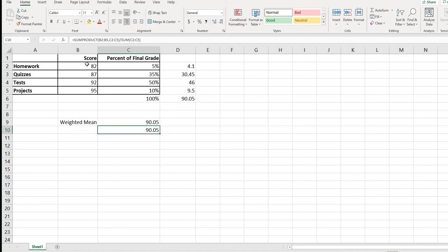Again, if your instructor requires you to show work, you can use Excel for the multiplication without doing it individually. But if you don't need to show work, you can go directly to the answer by typing equals SUMPRODUCT of the first column, comma, the second column where the weights are, divided by the SUM of the weights.